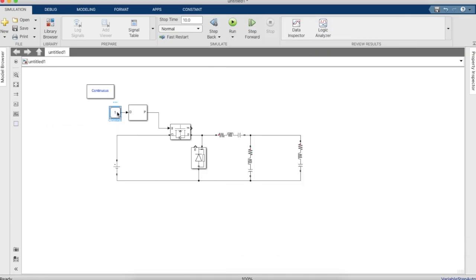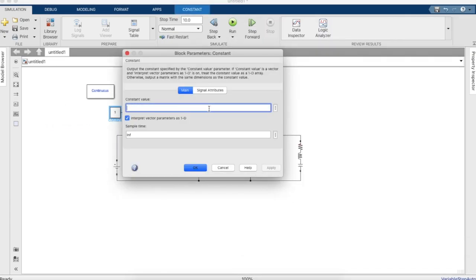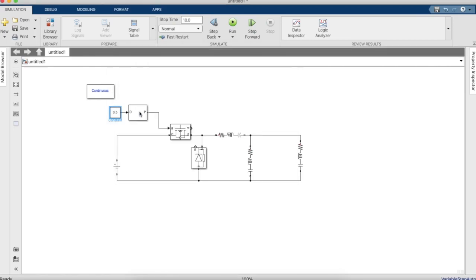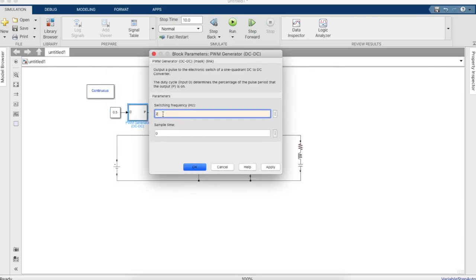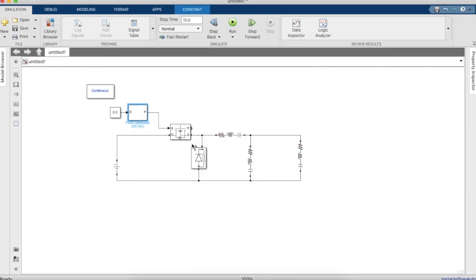We will have to change the constant value to 0.5 as well as the switching frequency of the PWM block to 25,000 hertz.